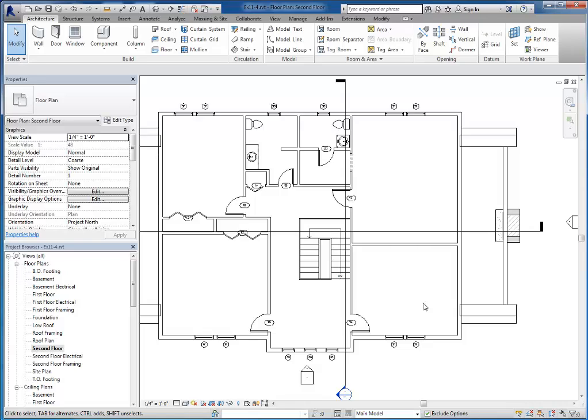So kitchen stuff remains, any appliances, built-ins, that sort of thing, but any free standing furniture needs to be taken out of your floor plan. Remember when you hide, it's only per view. So they'll still show up in your 3D renderings.